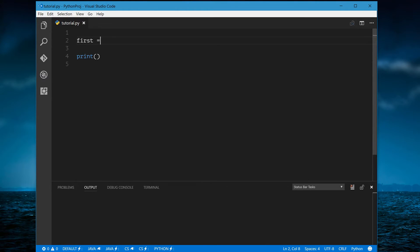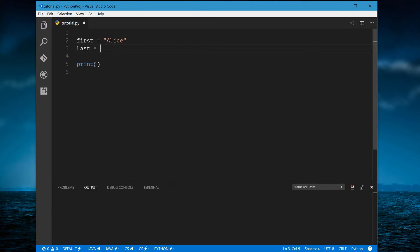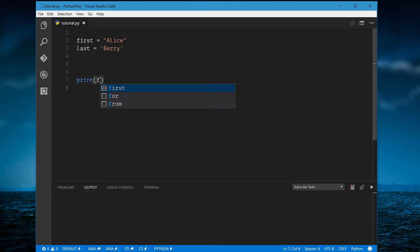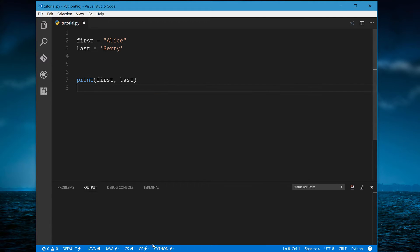The first way is in double quotes, like we've been using — for example, storing a first name. You can also use single quotes to do the same thing, such as 'Alice Berry'. Printing out a first and last name and running it gives you 'Alice Berry'.